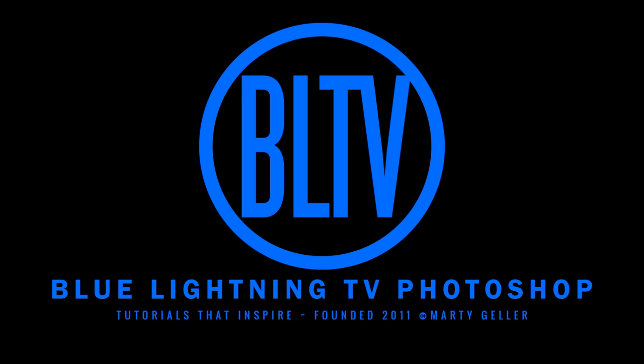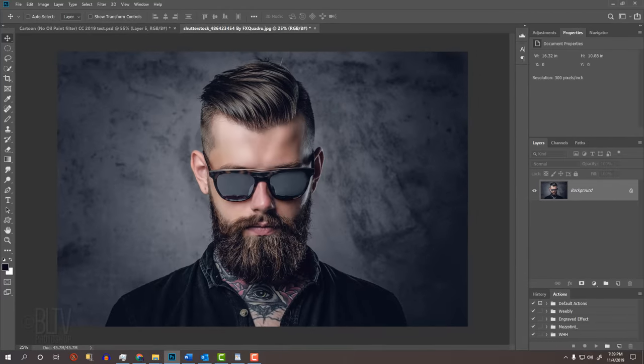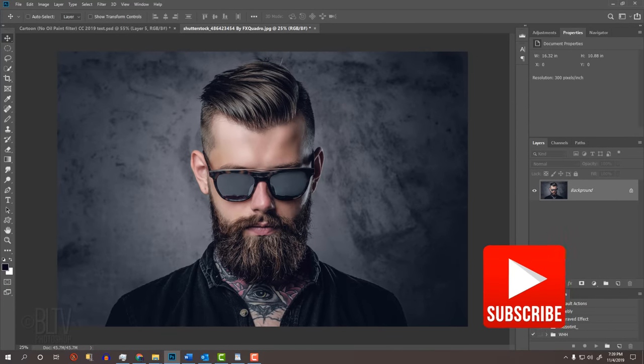Hi, this is Marty from Blue Lightning TV. I'm going to show you how to create a cartoon portrait from a photo without the use of the oil paint filter nor any of the filters in Filter Gallery. Before we begin, if you enjoy my tutorials, please hit that subscribe button to let you know as soon as I upload new ones.